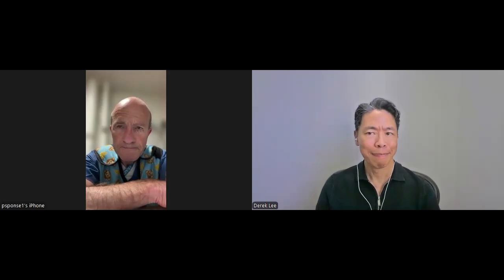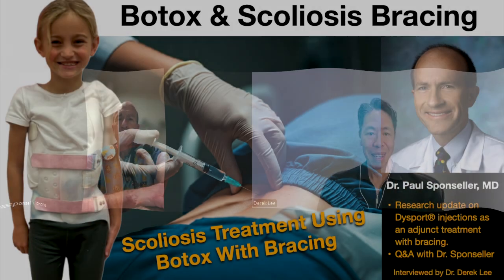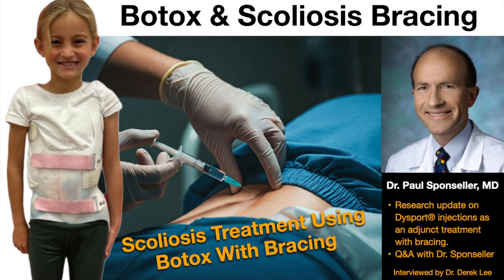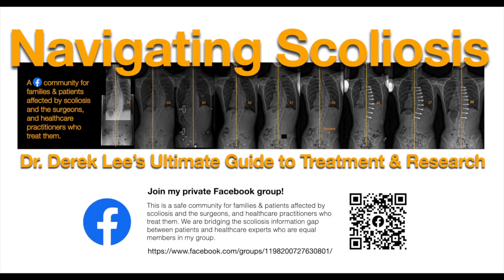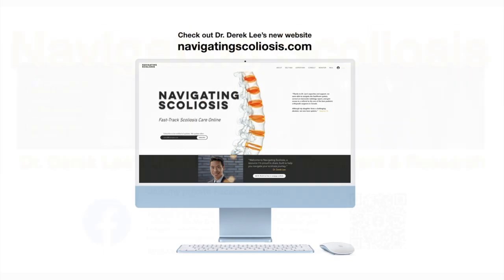Excellent. Dr. Sponseller, thank you so much for your time. It's a really interesting approach to helping AIS treatment. I really appreciate your time. I know you're in between surgeries as well. Thank you for the chance to discuss this and explain it further, Dr. Lee. I appreciate it. Thank you.